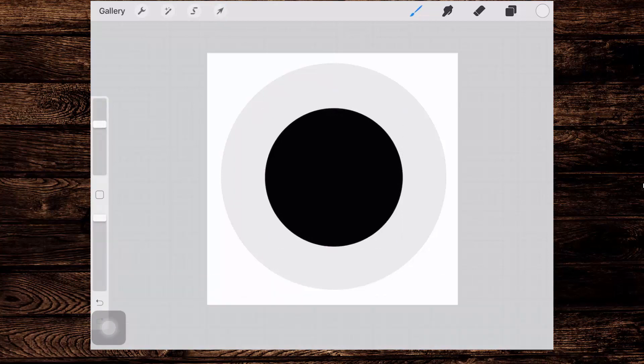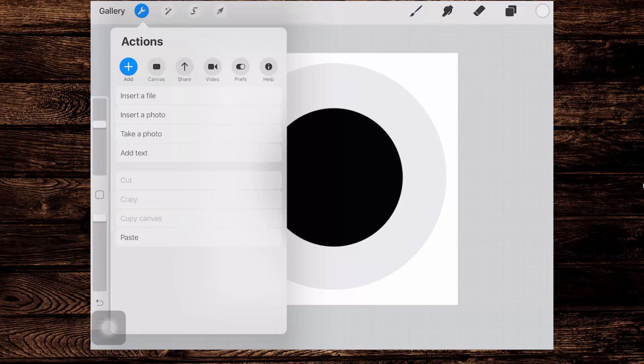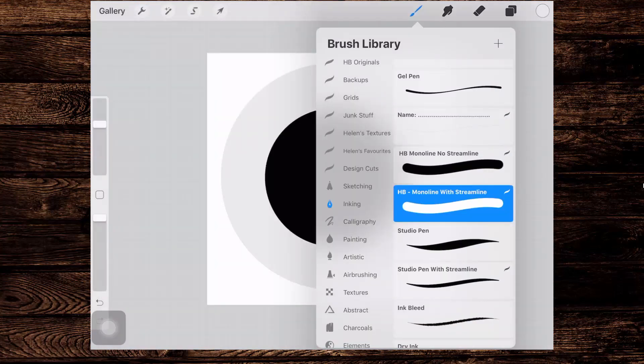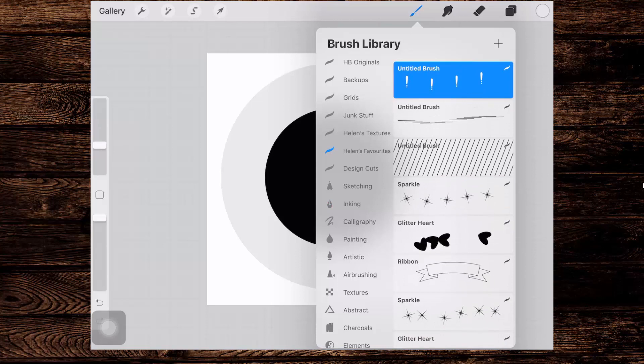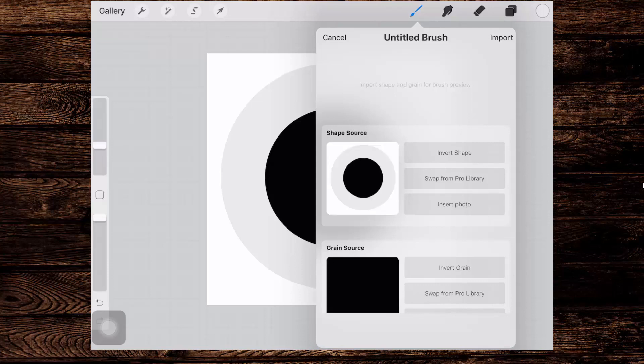If you're happy with that, go to the spanner tool, tap add and choose copy canvas. And now we can make our brush by tapping on the brush tool. I'm going to add this to Helen's favourite. I'll just tap the plus sign. For the shape source, I'm just going to press and hold with my pen or with my finger until I get the paste option and I'll just tap paste to paste that circle or the two circles in.